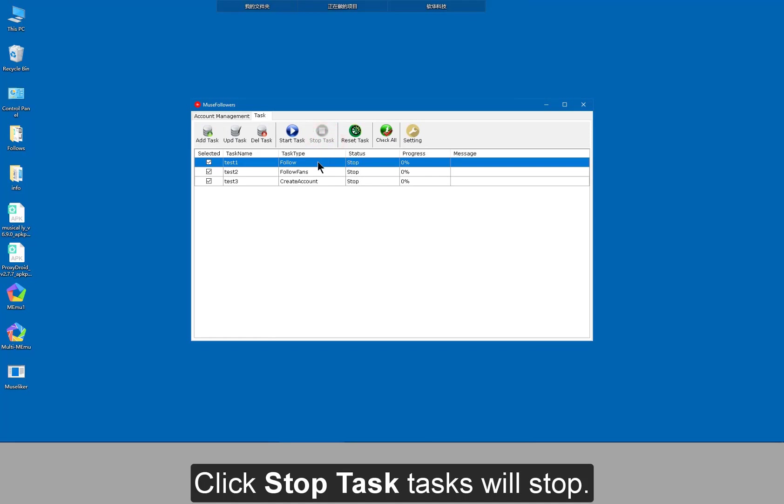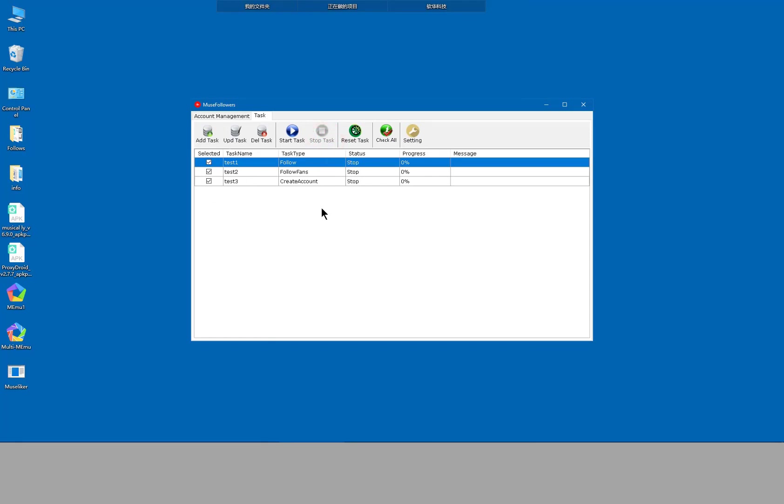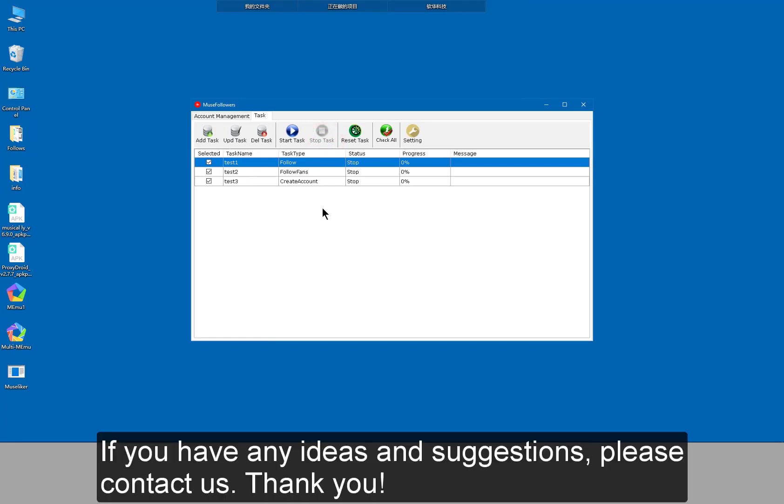Click stop task, tasks will stop. If you have any ideas and suggestions, please contact us. Thank you.